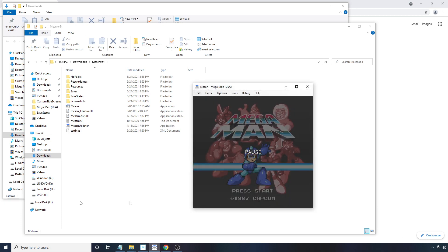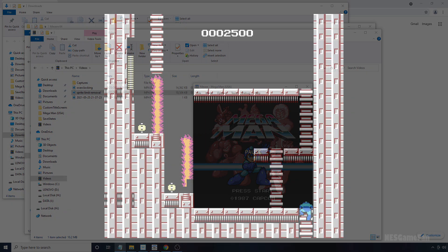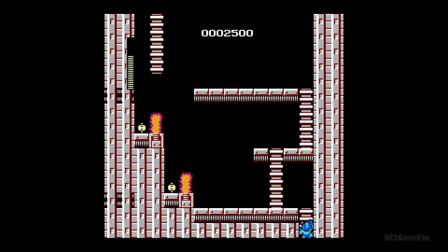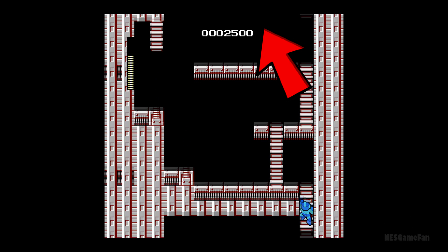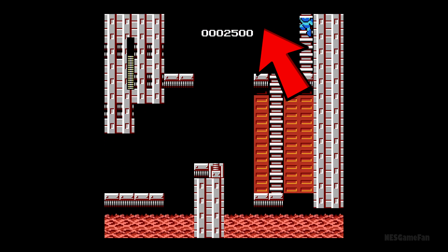The last feature I'm going to mention has to do with overscan options. Another quirk of the original Nintendo is that sometimes garbage graphics can be seen at the very edge of the screen. Normally, a CRT TV would cut off the very edges of the screen so you'd never see this junk.